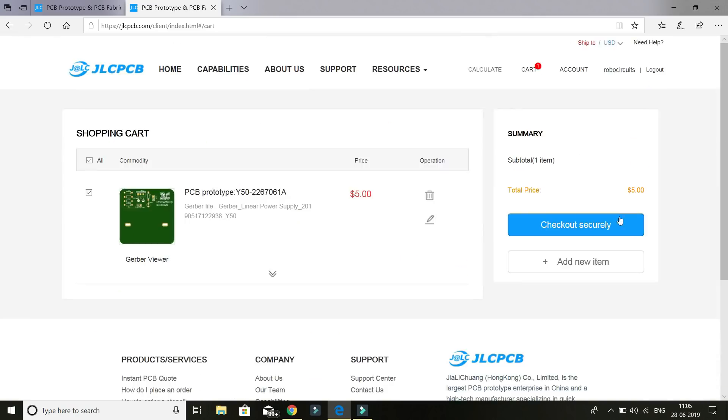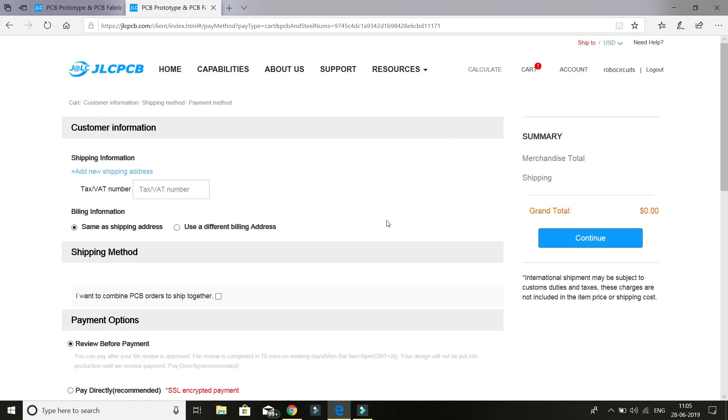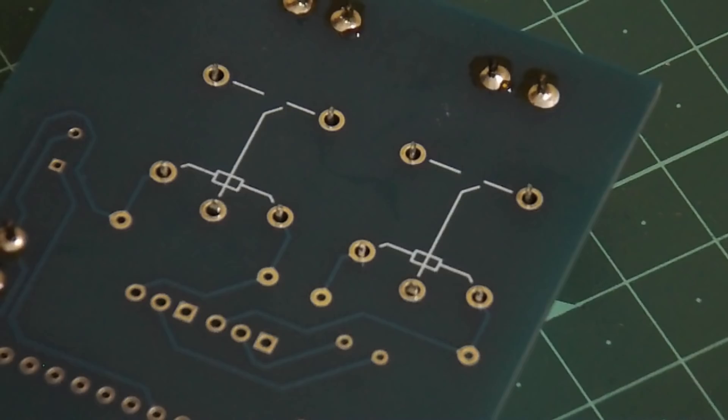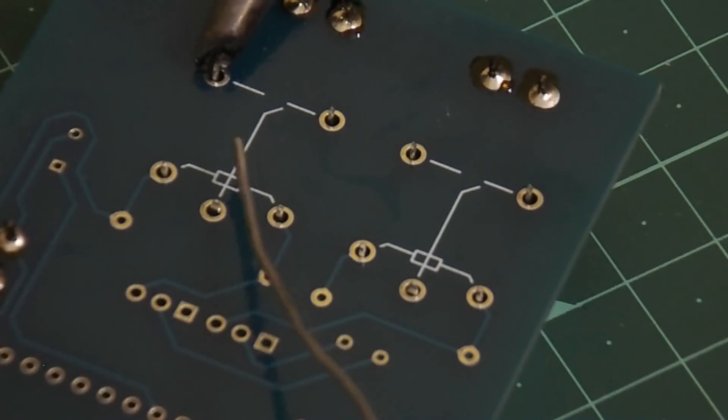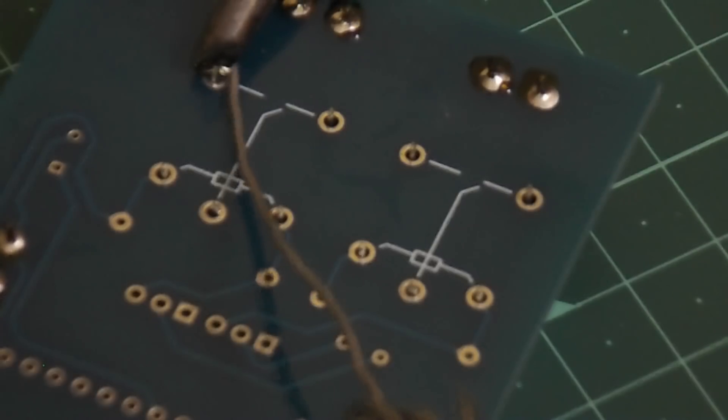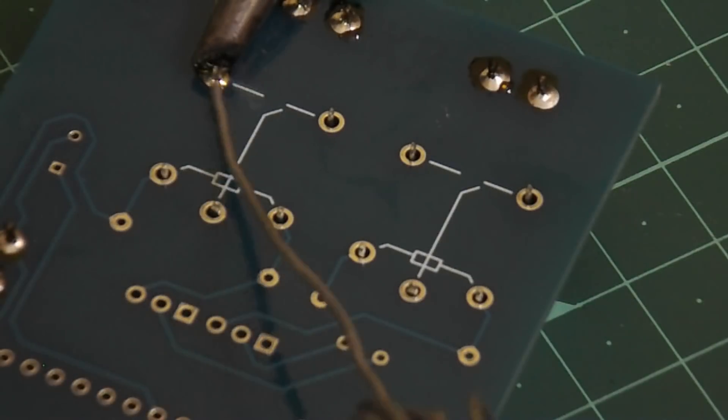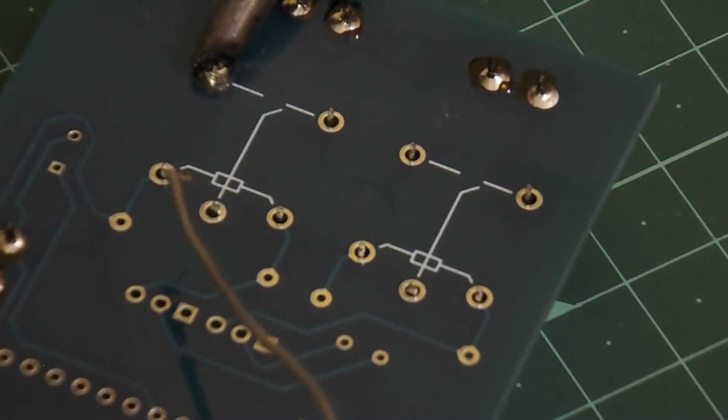Then I went to the cart and placed my order and pay them using PayPal. I got them in seven days. Then I grabbed my components and soldered everything on it. So I got my boards ready in just 15 minutes.